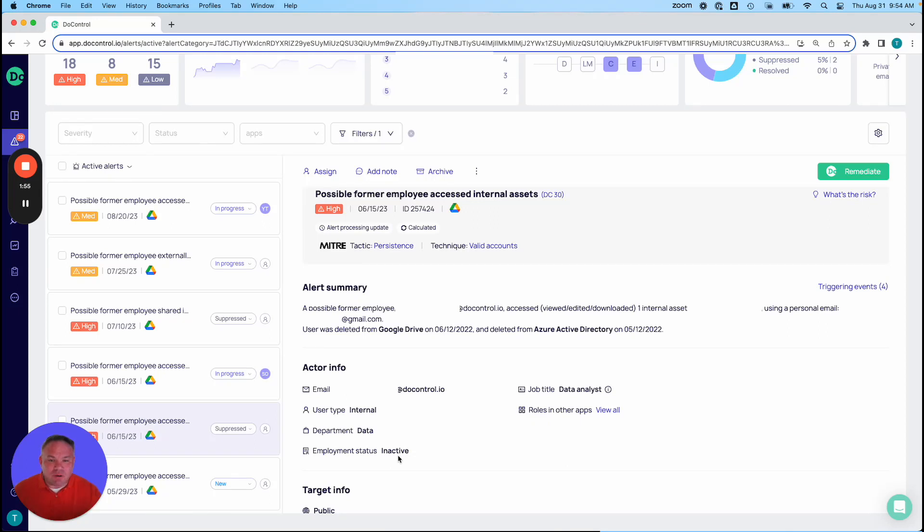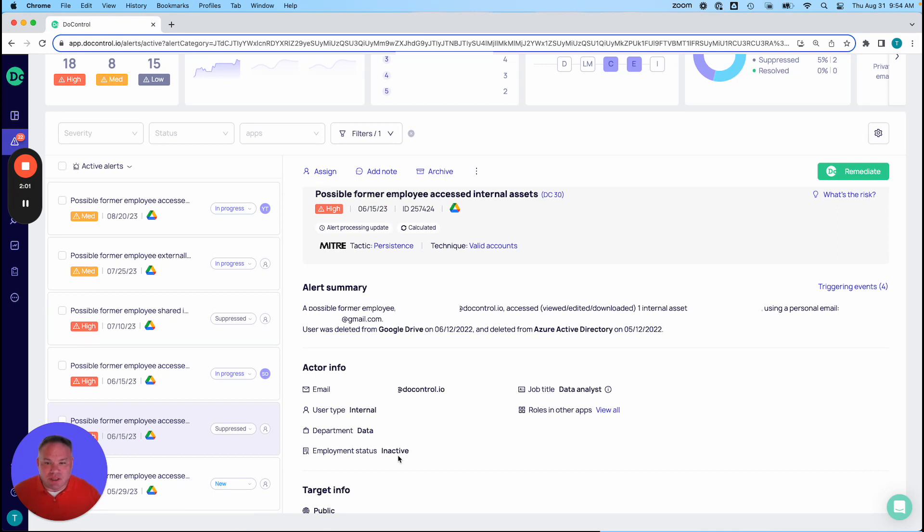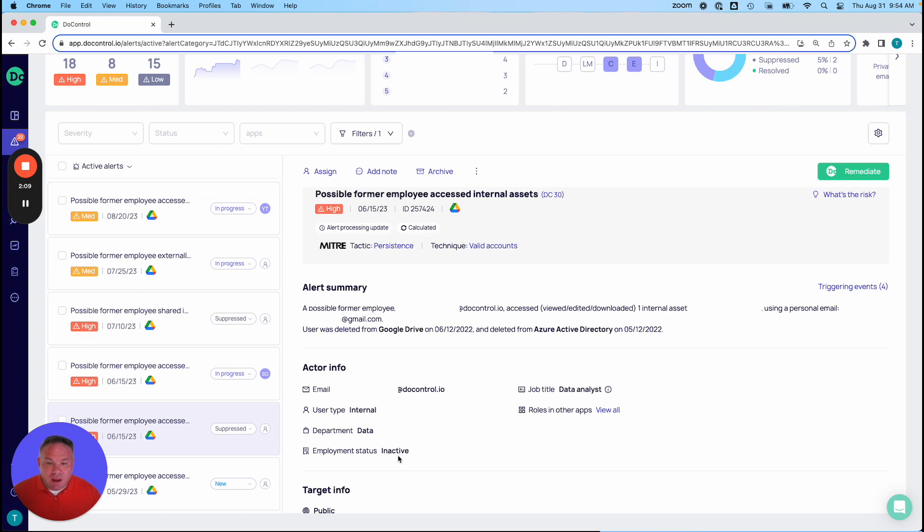And of course, with this, it's not just about alerting, but we can absolutely create workflows within the DoControl workflow engine to set up automated remediation for these actions, as well as in the alert console, you have the option to remediate manually when these alerts come up.